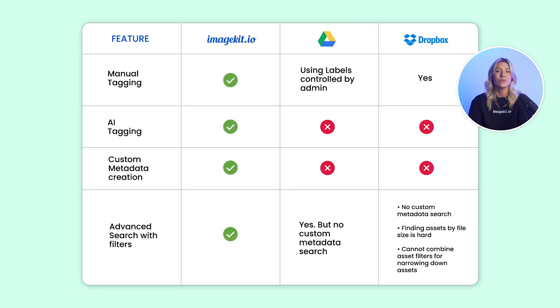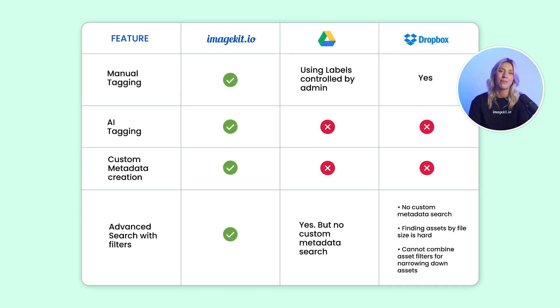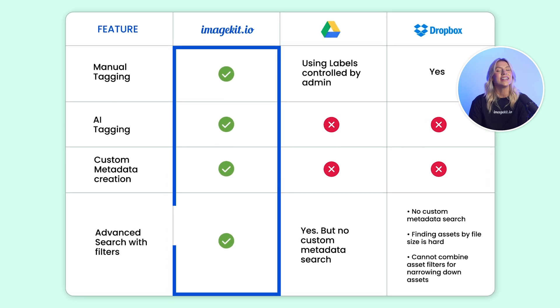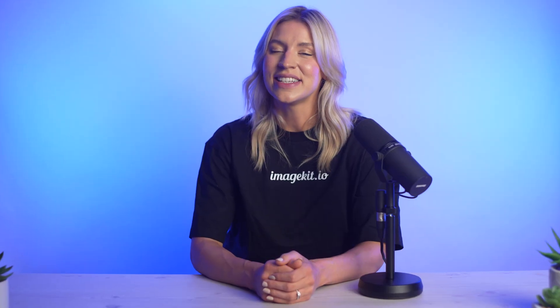Built with creative teams in mind, ImageKit stands out. Let's dive into know-how.